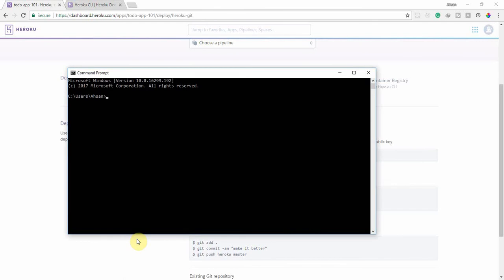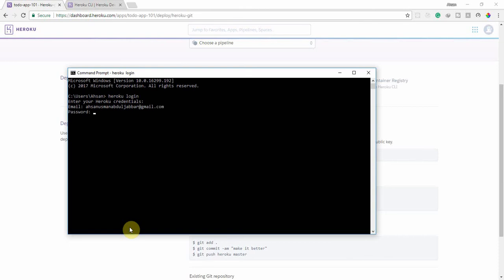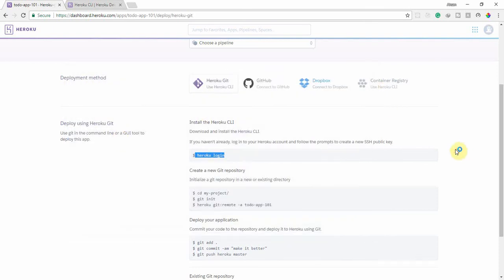Install the Heroku CLI software in your OS, then come back and log in from the command prompt. Paste the login command and press Enter, then type your credentials — the email you used when making your Heroku account. Type your email address and then your password. I successfully logged in, so now close it.